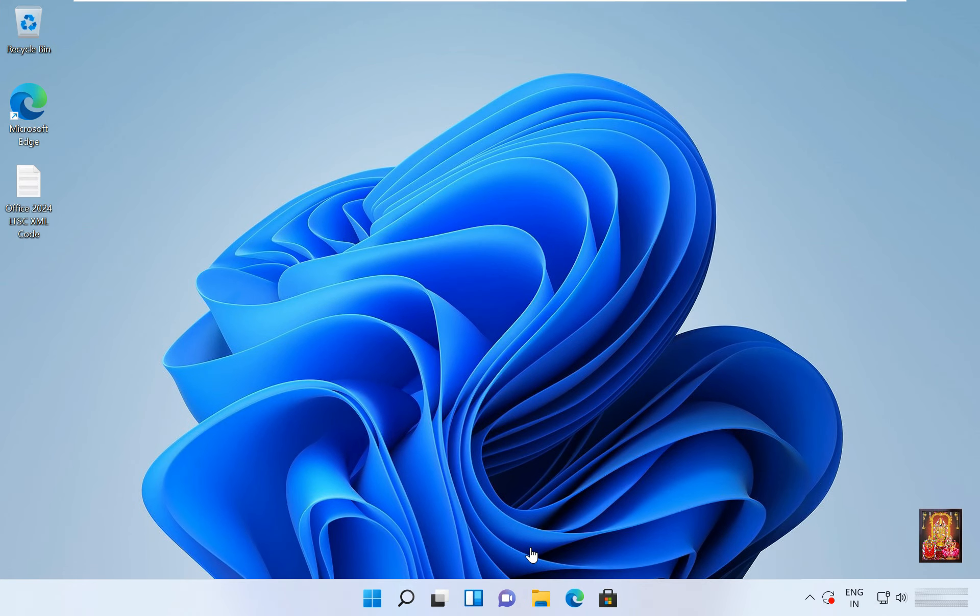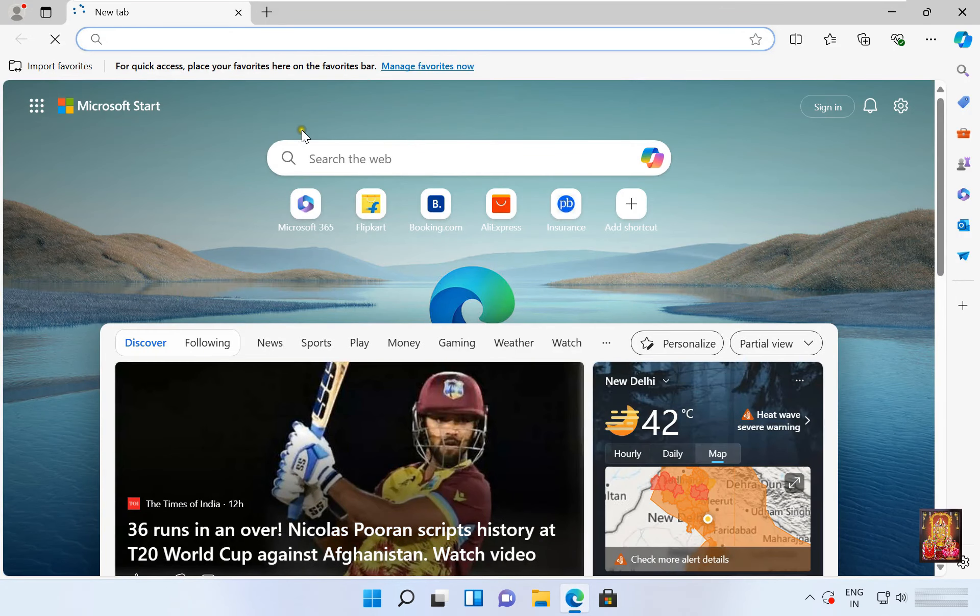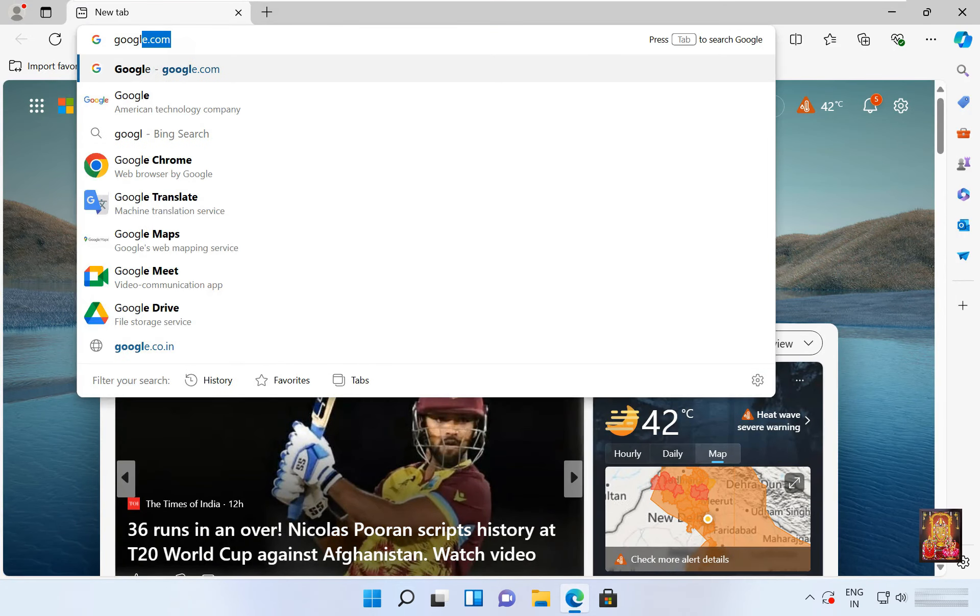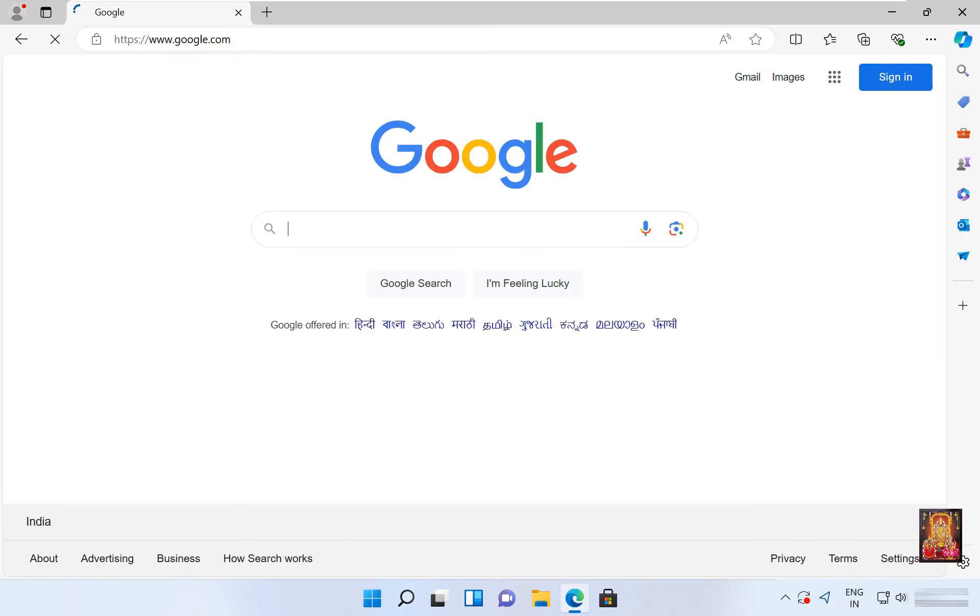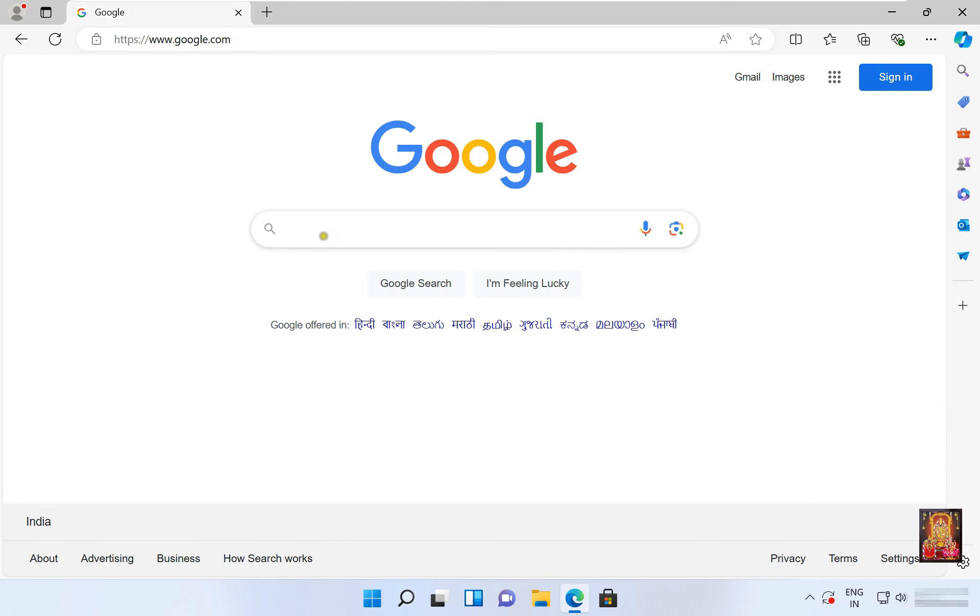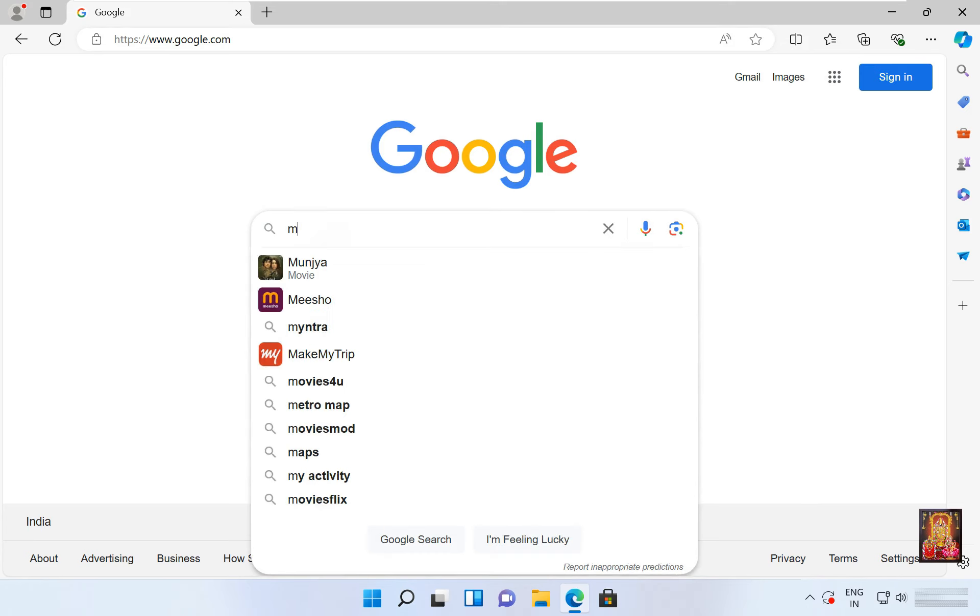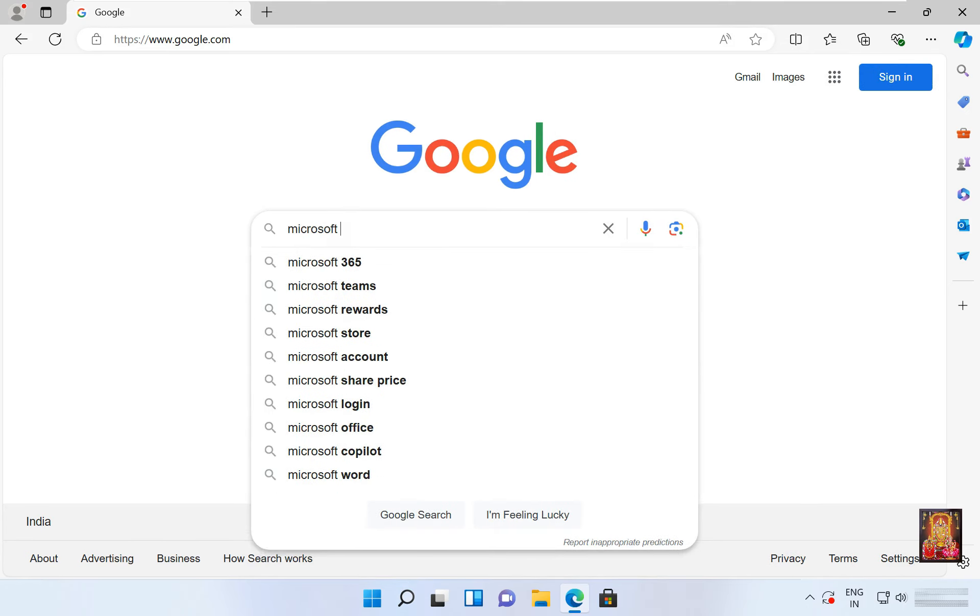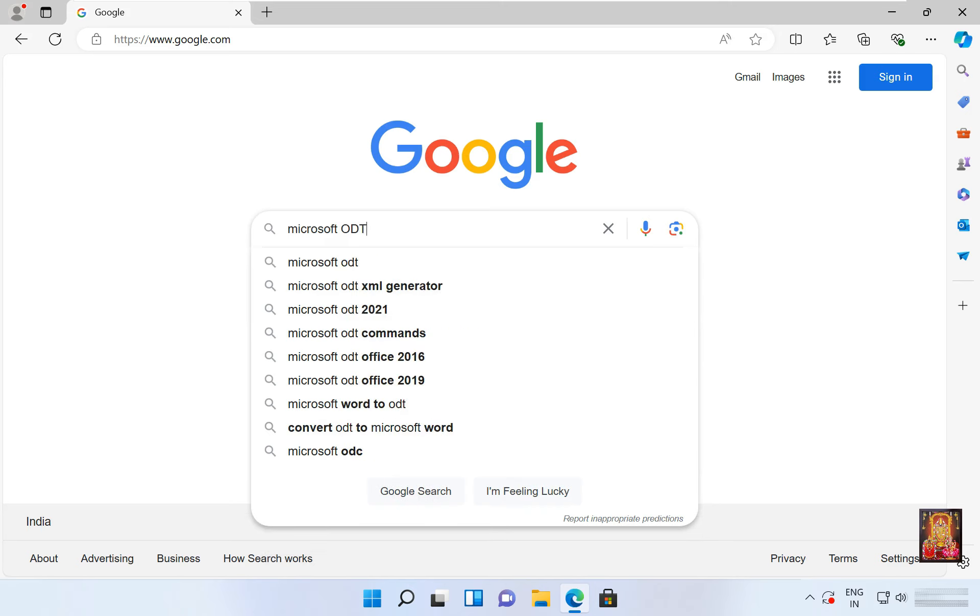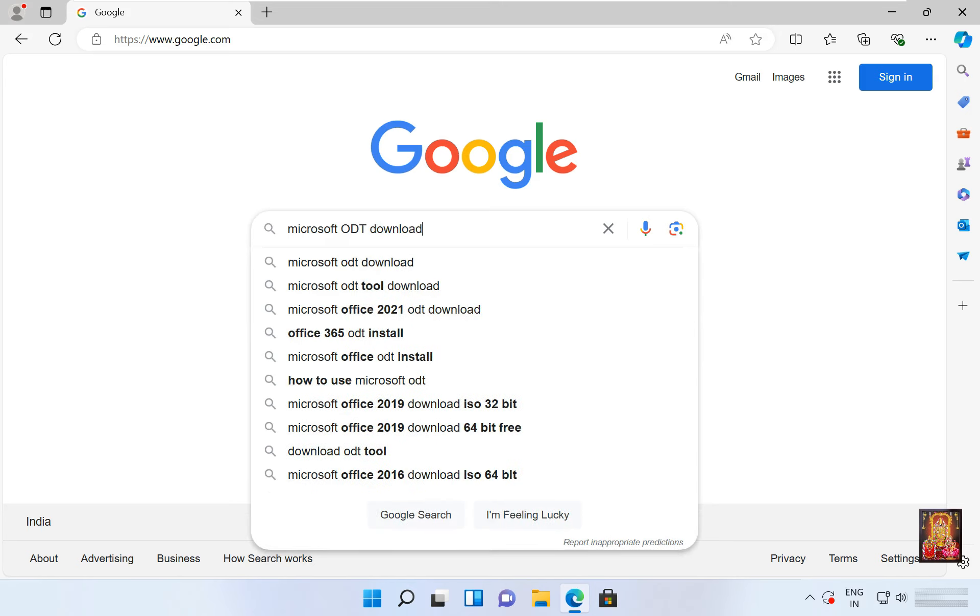First of all open web browser. I am using Microsoft Edge, you can use any web browser. Go to google.com, click don't switch. Type here in Google search bar Microsoft ODT download, press enter.